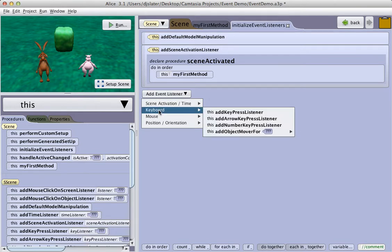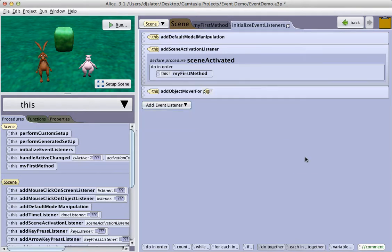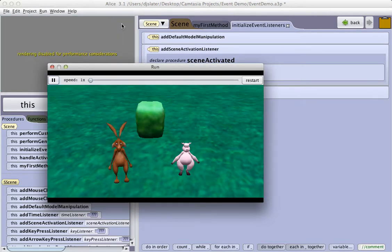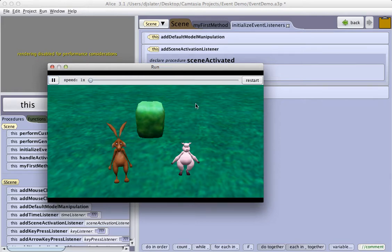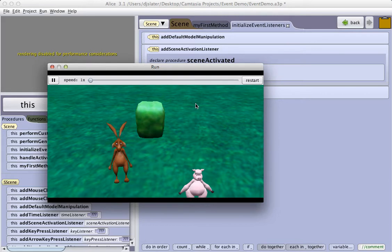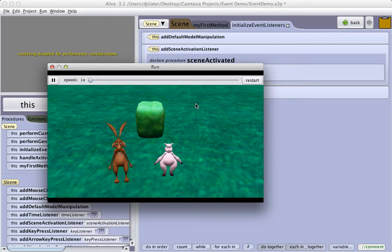The keyboard allows us to add key press listeners and object movers. So that, for example, the object mover will allow us to select a particular object in the scene, click on the run button, and now I can use the arrow keys after clicking in the arrow. And this is important. Whenever I'm using key press events, I need to click inside the scene to set the focus of the program so that it knows to listen to the keyboard. And now I can use the arrow keys to move an object to the left and to the right.